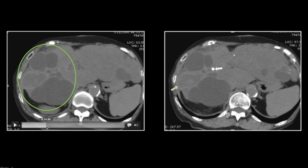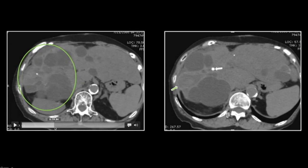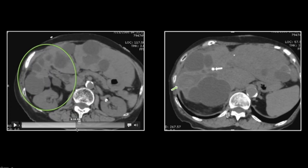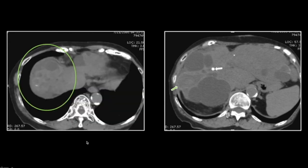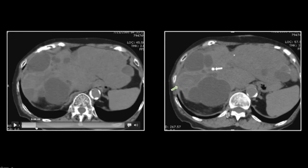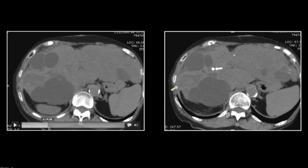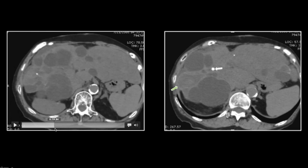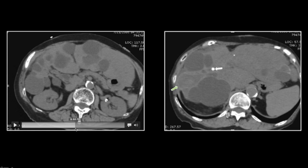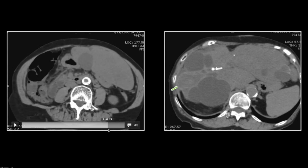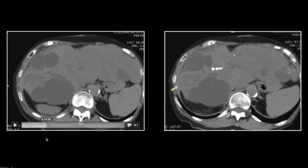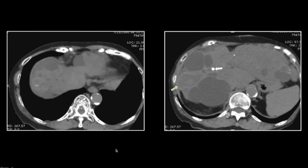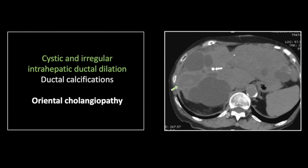Again, giant dilated cyst-like structures, most of which can be traced back to a dilated ductal moiety. Again, extensive parenchymal calcifications present both within the cysts and within the dilated ductal system. Lastly, you can appreciate the marked hypertrophy of the less involved left liver lobe. So that is a case of oriental cholangiopathy related to chronic clonorchis infestation.